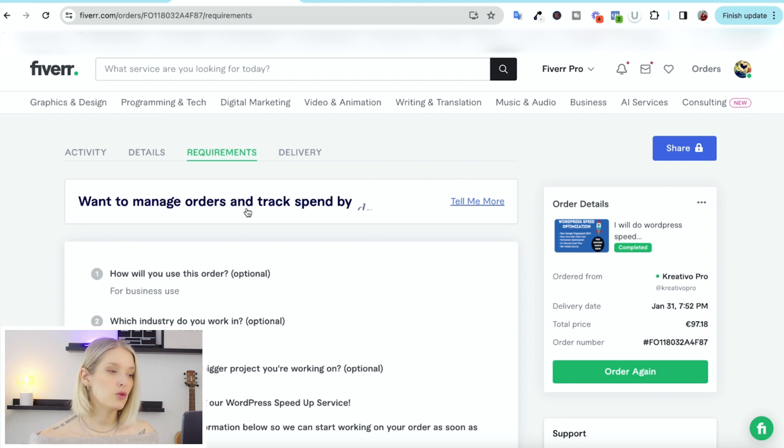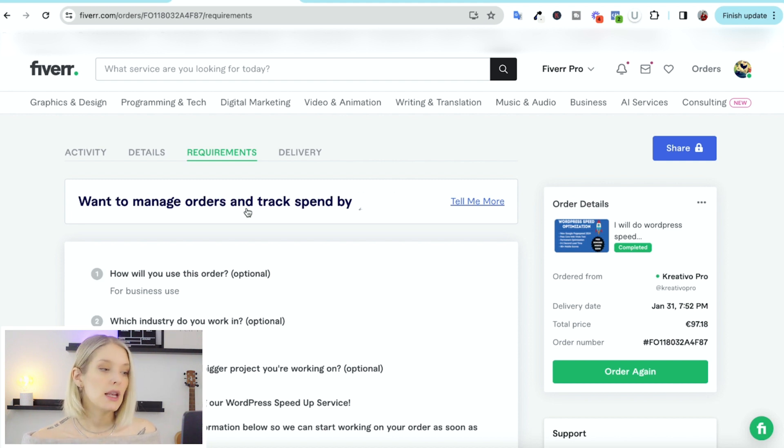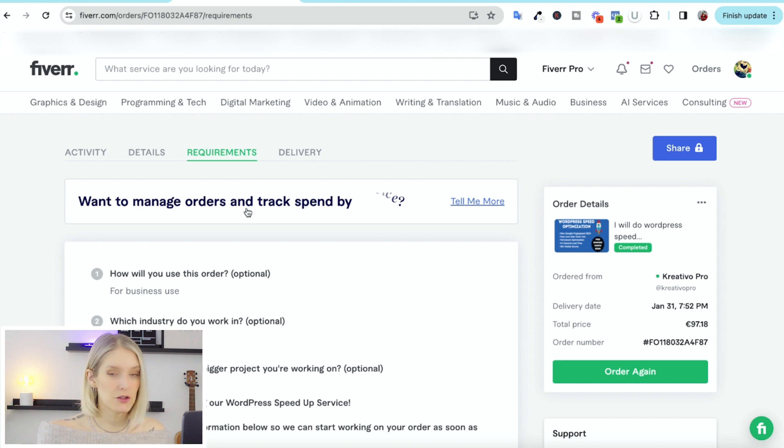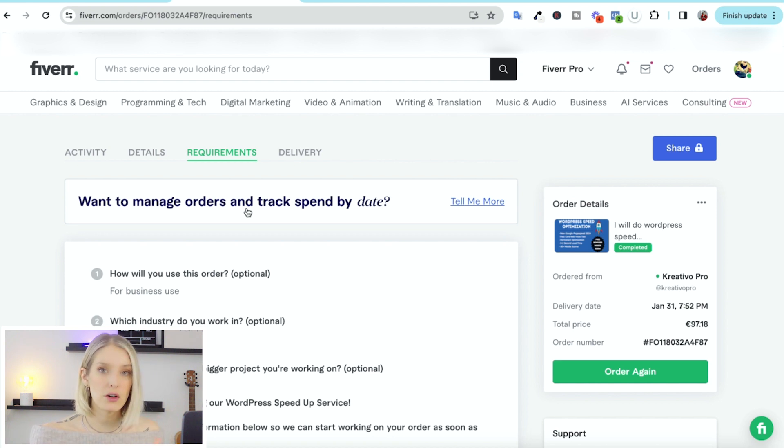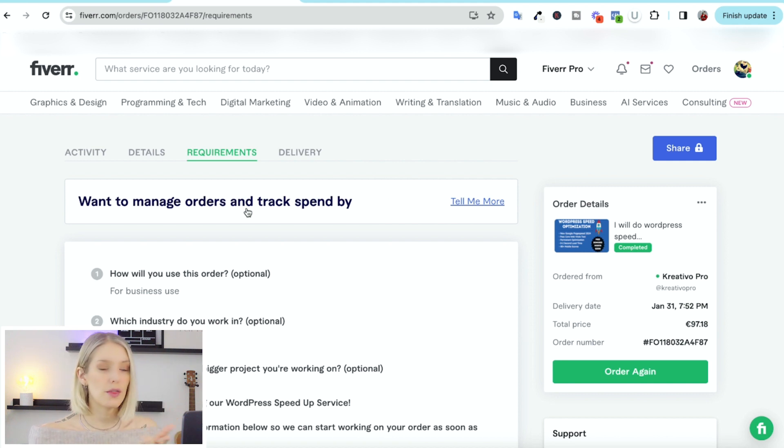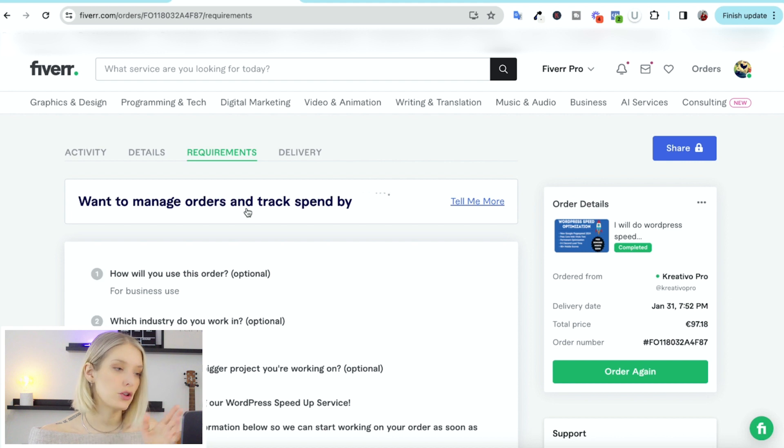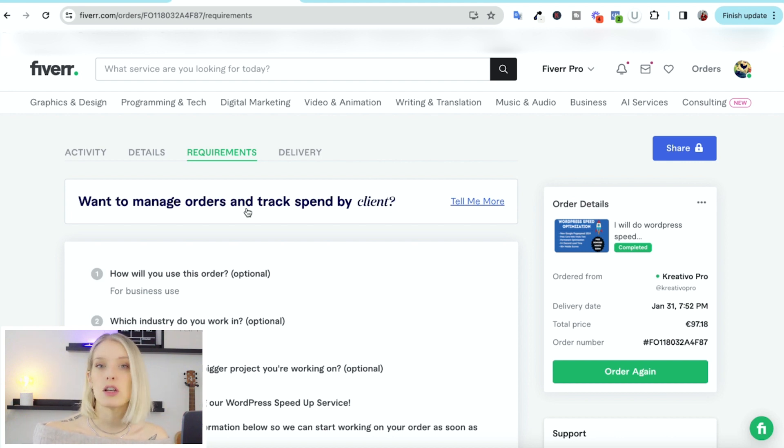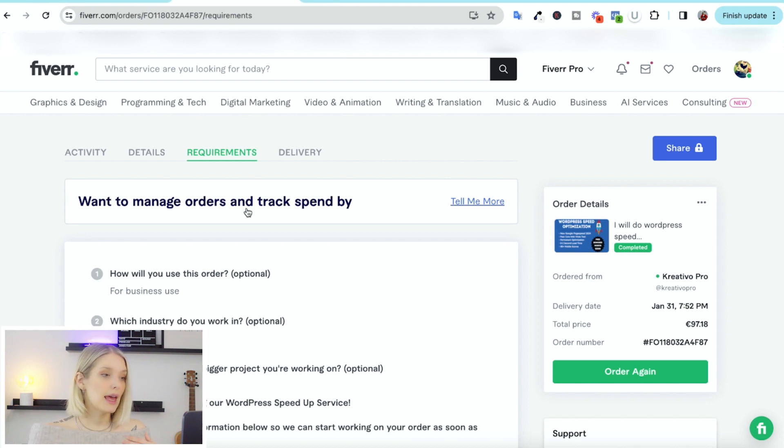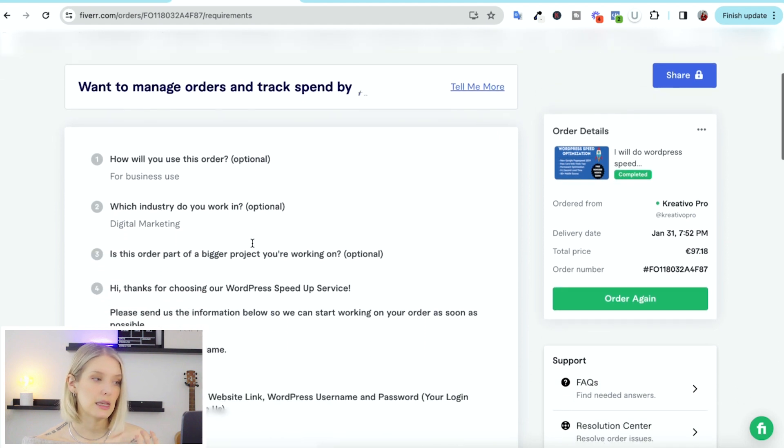And then once you pay, you will be redirected to a page where they ask you for additional requirements. Now, this will look different here because it's for a different type of service, but most likely when you submit an order for a video edit, you will be asked where they can find your raw footage, what the outline of your video will be like, what the order of the clips needs to be like, and then some inspiration of what type of editing style you like.